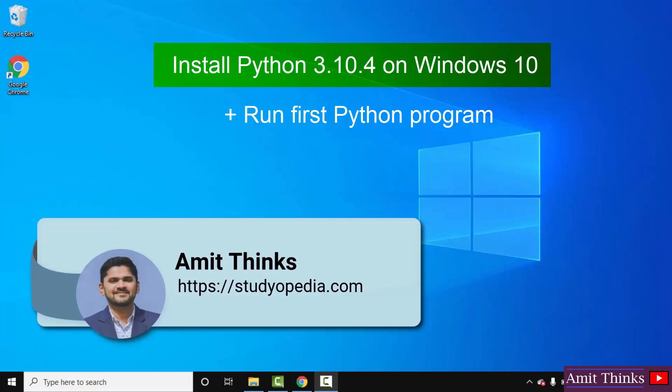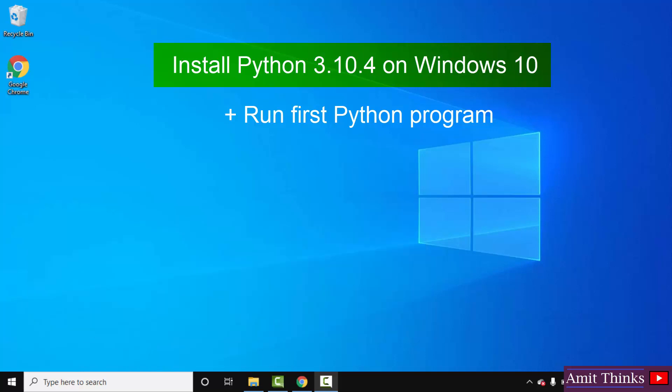Hello guys, welcome to AmitThinks. In this video we will see how we can easily download and install the current Python version, Python 3.10.4. With that, we will also install pip.